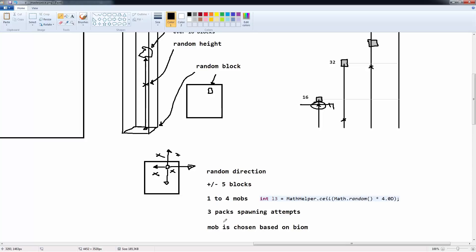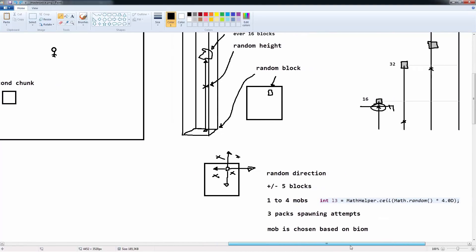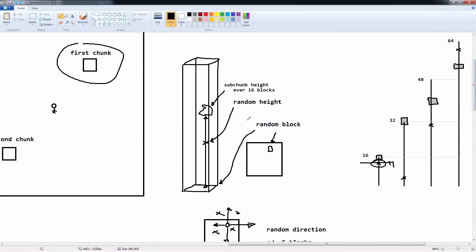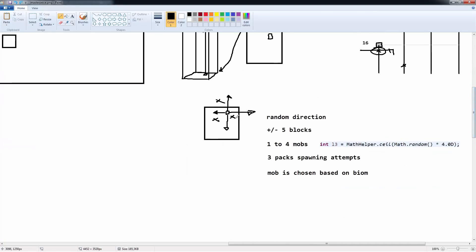The mob type is determined by the biome, so different biomes produce different mob types at the same locations. The game then picks a mob count between 1 and 4, and also performs 3-pack spawning attempts. In summary: the first chunk is chosen, a block within the chunk is chosen, the elevation is chosen based on the highest skylight-blocking block, then 4 locations are picked along with a specific mob type based on the biome.